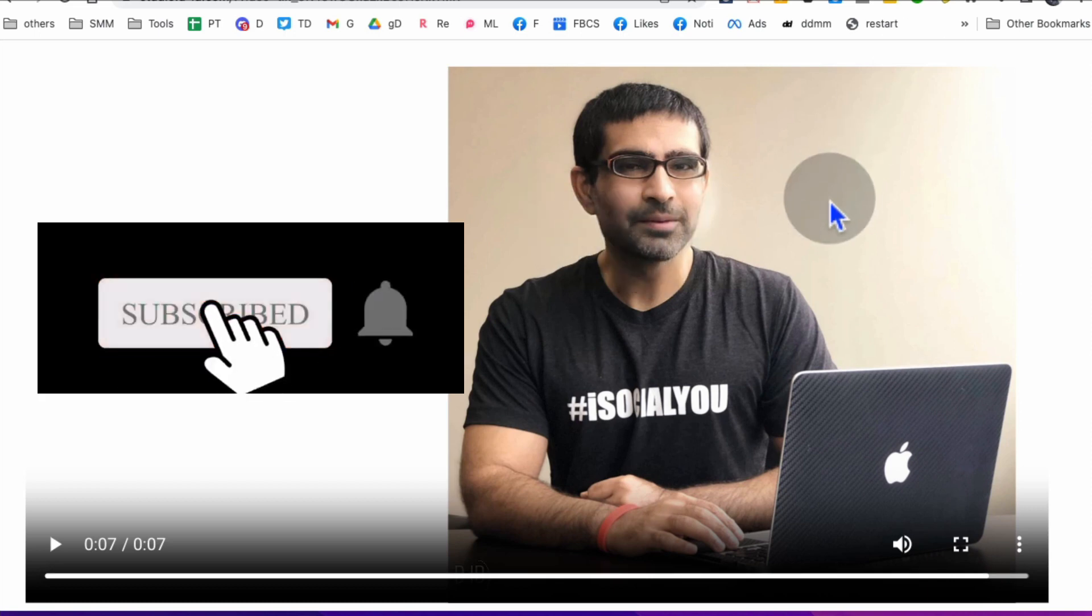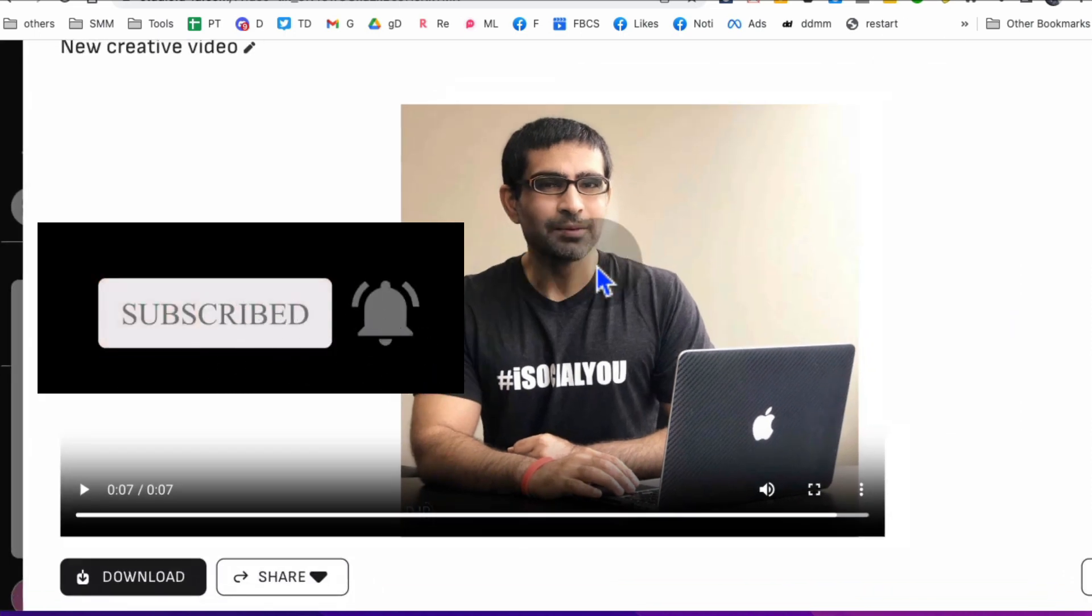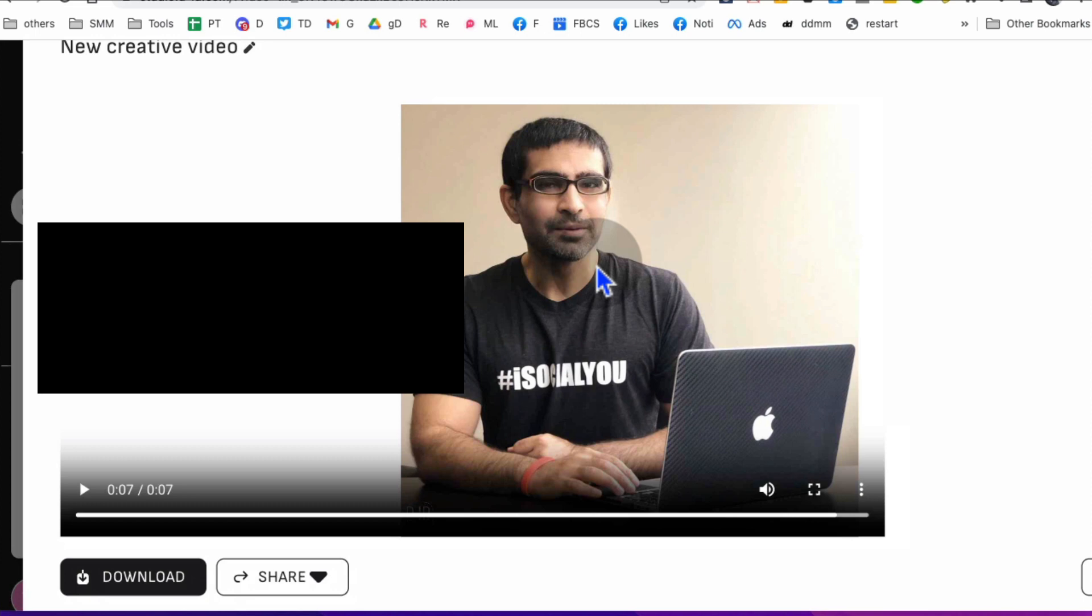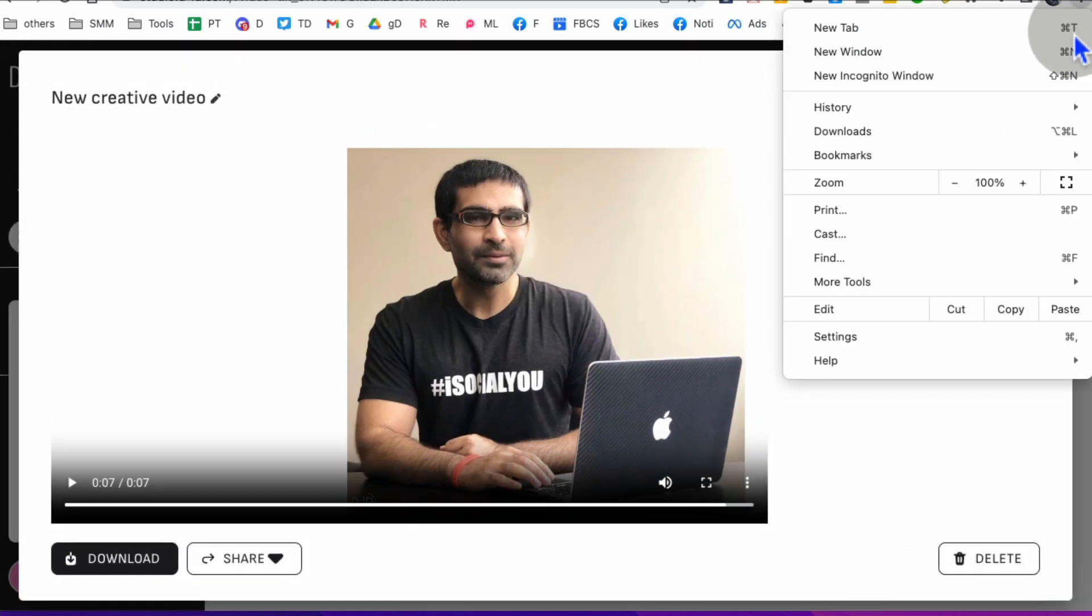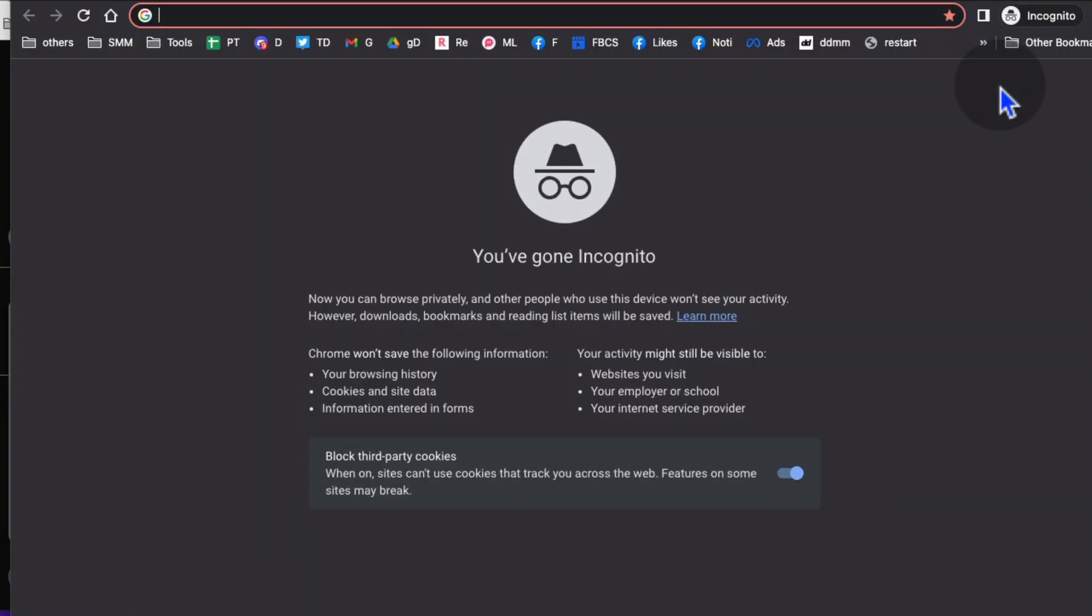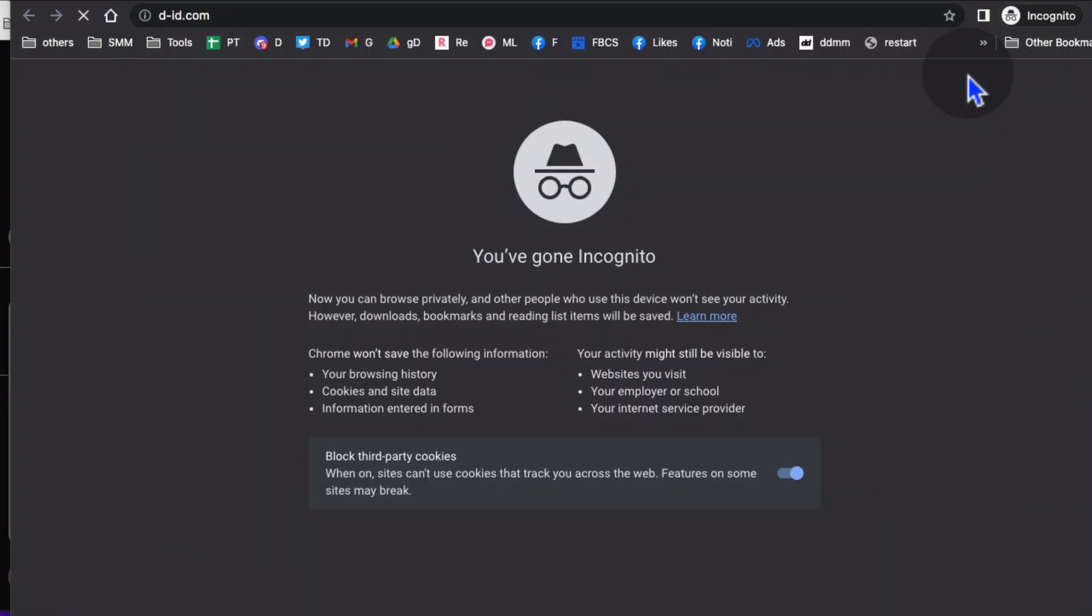I'm going to show you the full step-by-step tutorial of this tool. You can download this video, use it for yourself, or sell it as a service to other people and make some money.